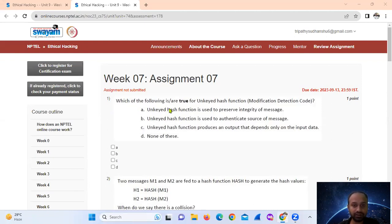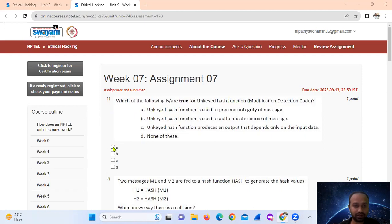Question 1: Which of the following is your role called a one-way hash function? That is MDC, Modification Detection Code. Option A: a one-way hash function is used to preserve the integrity of messages. That is option number A only.